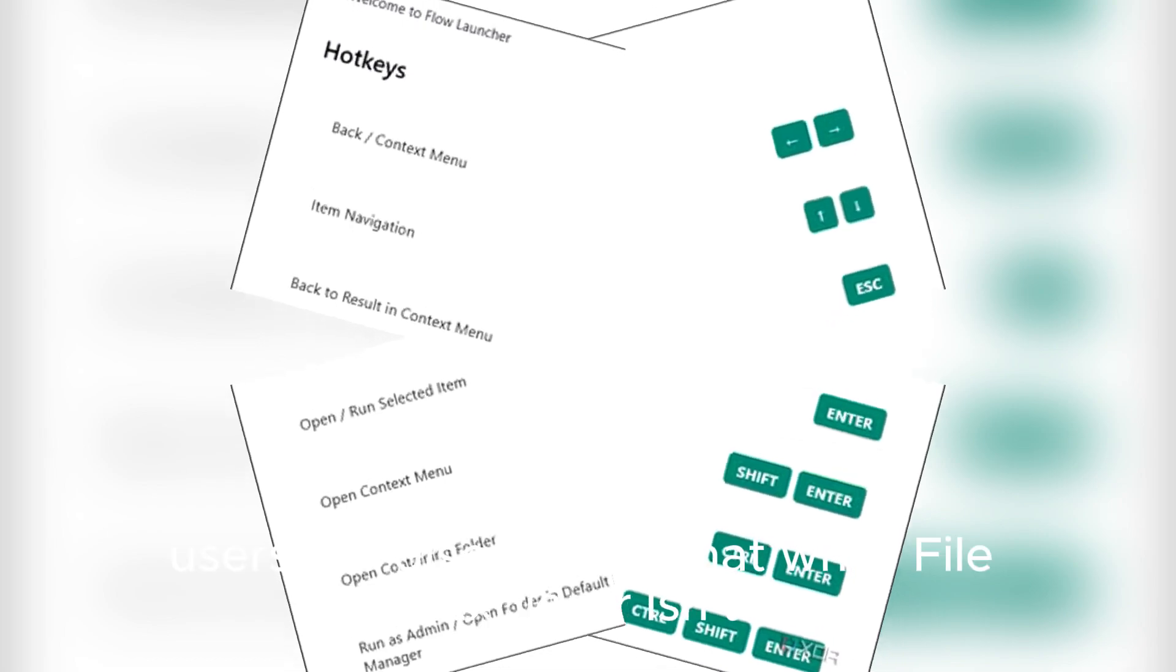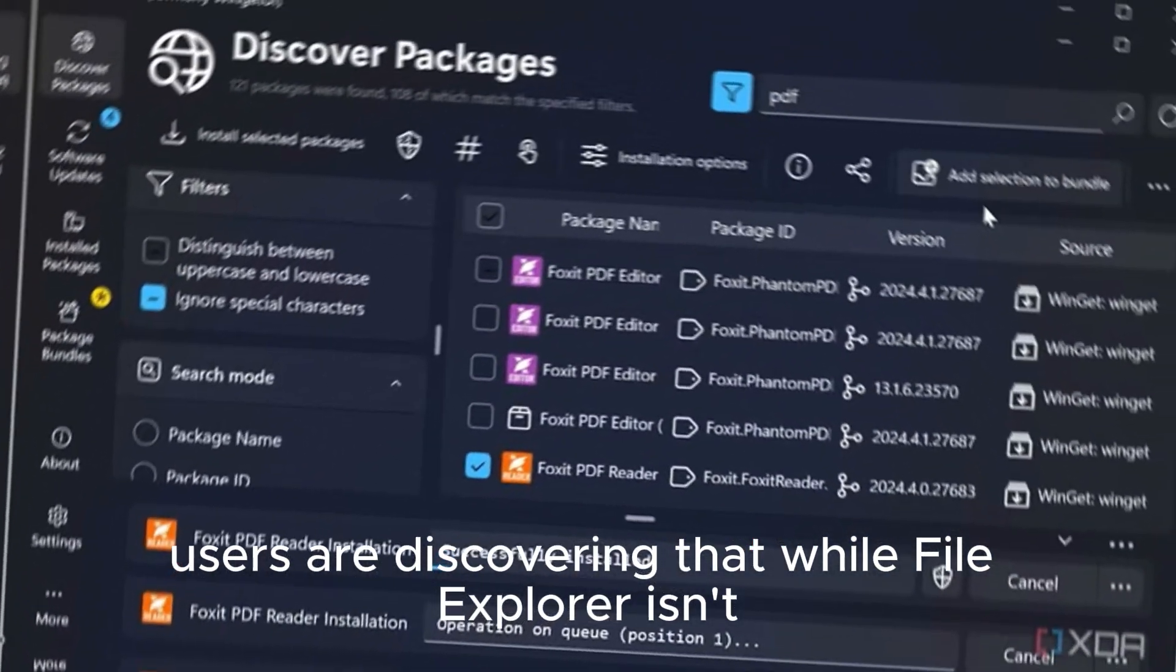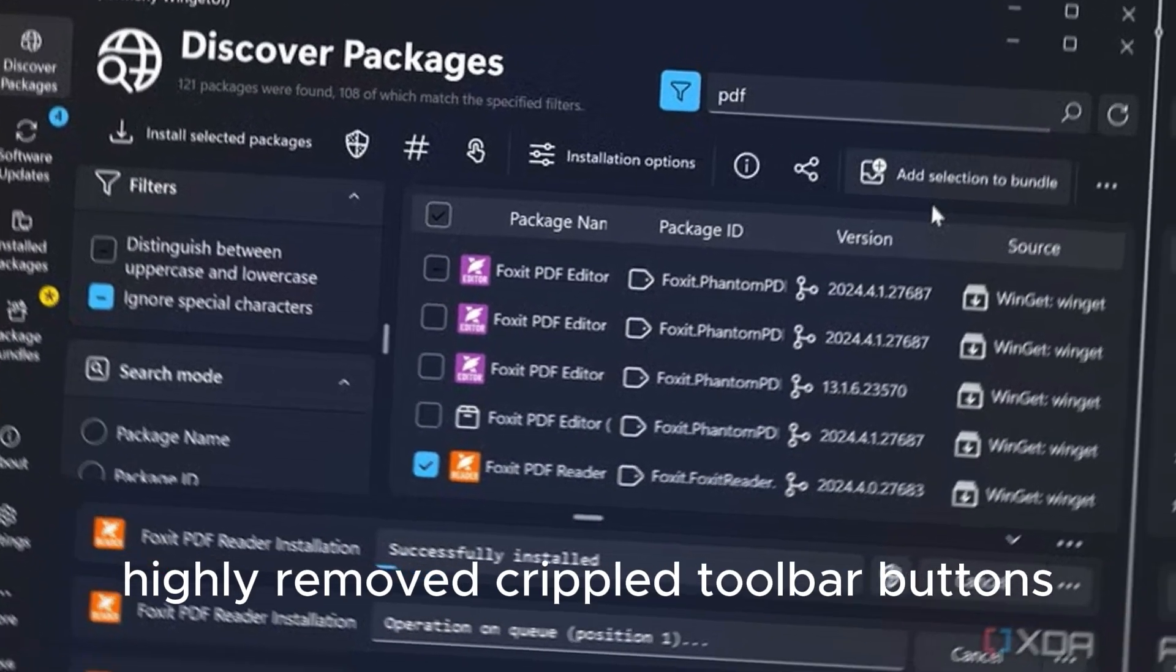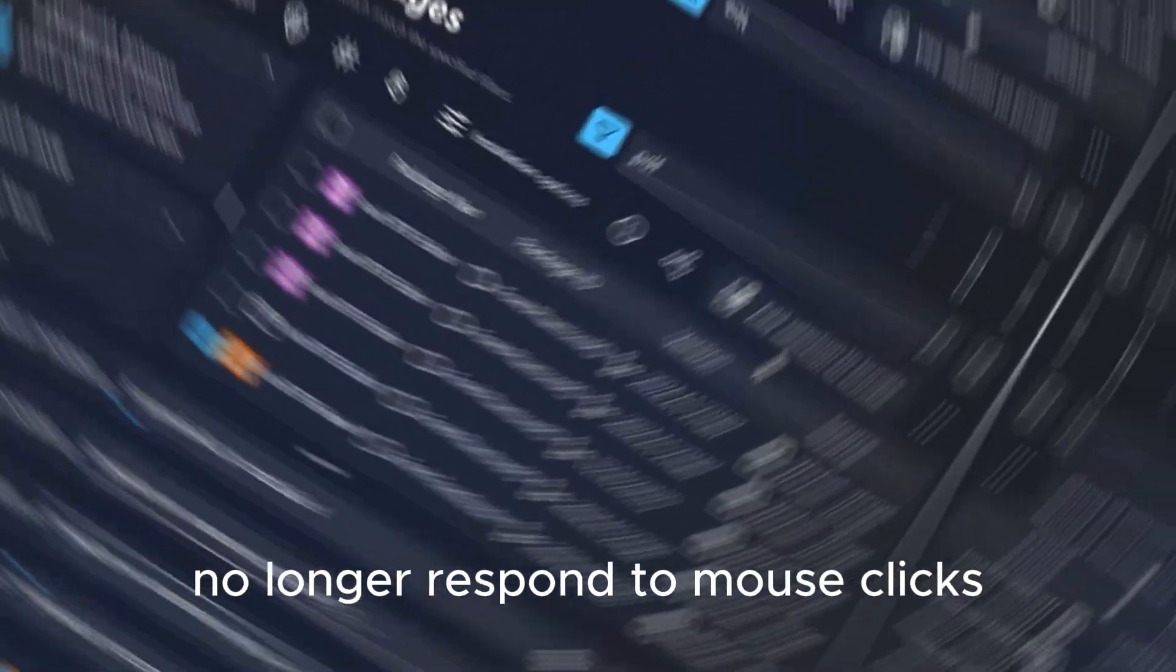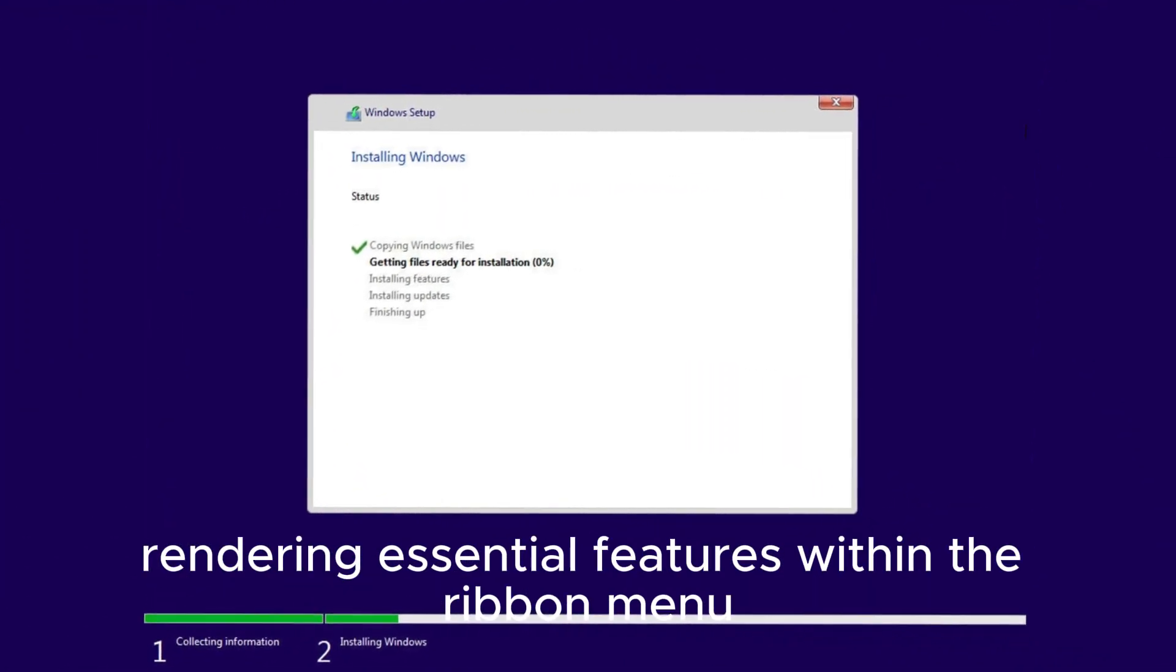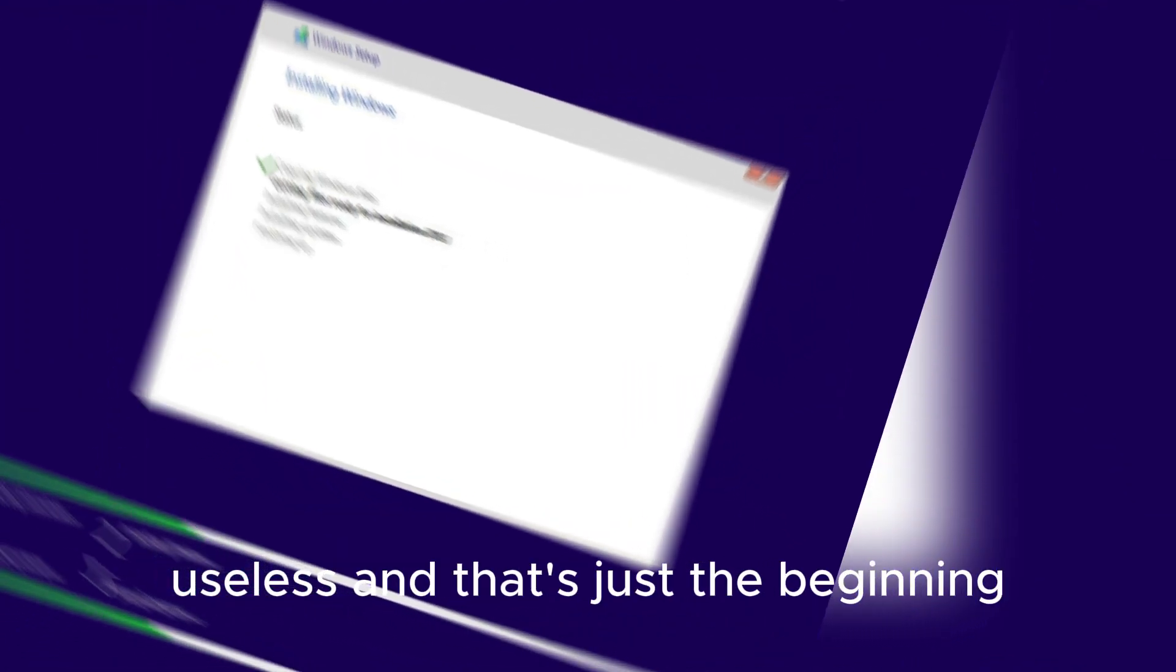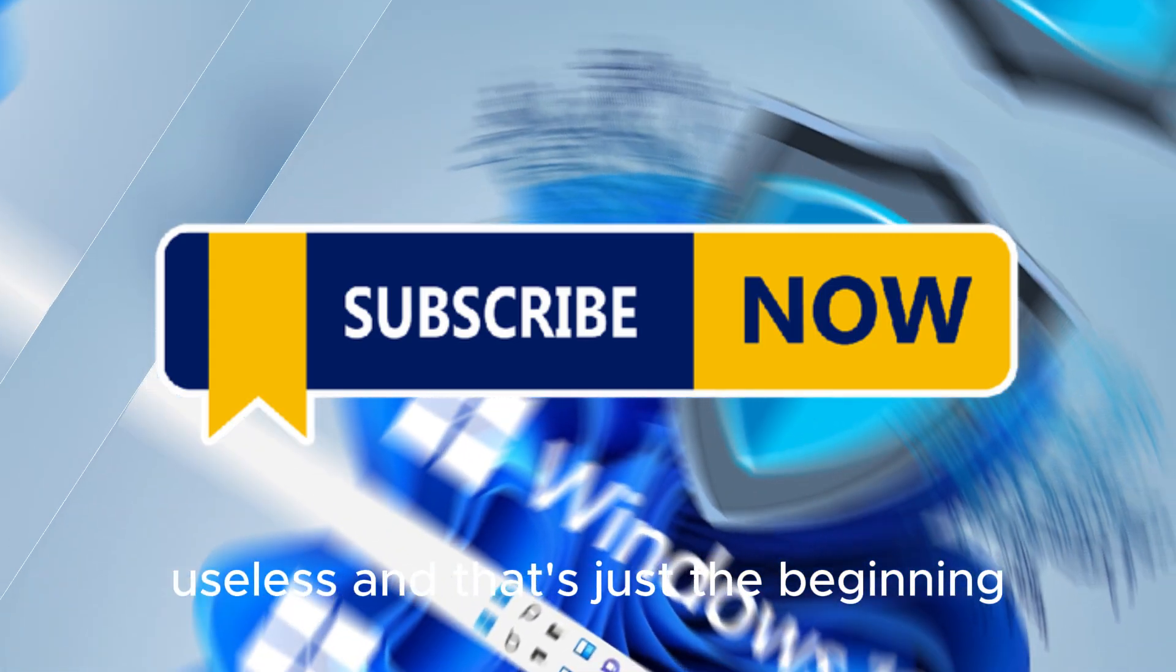Users are discovering that while File Explorer isn't entirely removed, critical toolbar buttons no longer respond to mouse clicks, rendering essential features within the ribbon menu useless, and that's just the beginning.